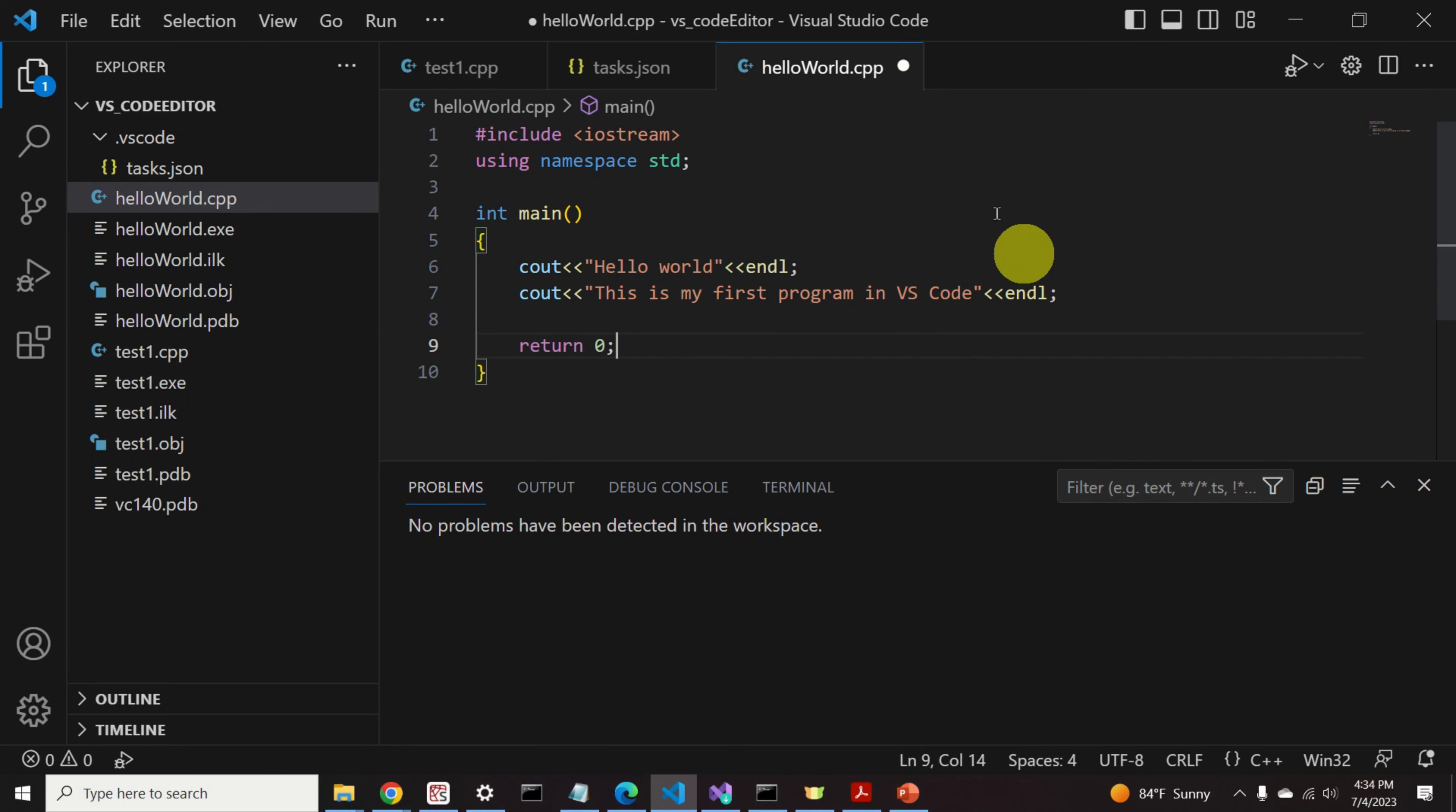Over here you can see the Visual Studio Code or, in short, VS Code Editor. VS Code Editor is a very powerful editor for creating, debugging, and compiling programs written in C, C++, Python, or Java.